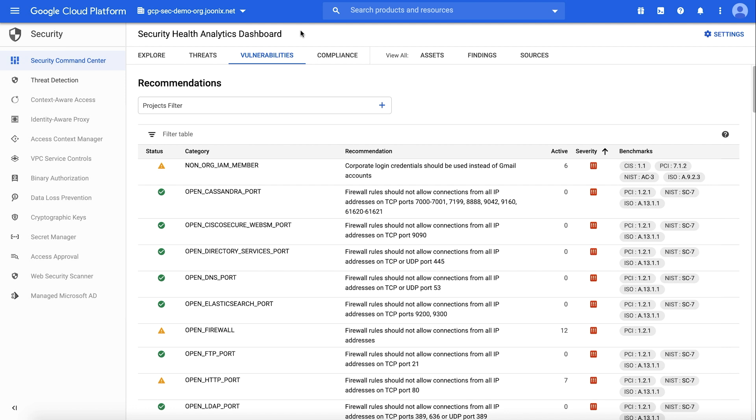In addition, you get compliance monitoring and security posture management against standards and frameworks such as PCI DSS, CIS GCP 1.0, NIST 853, and ISO 27001.